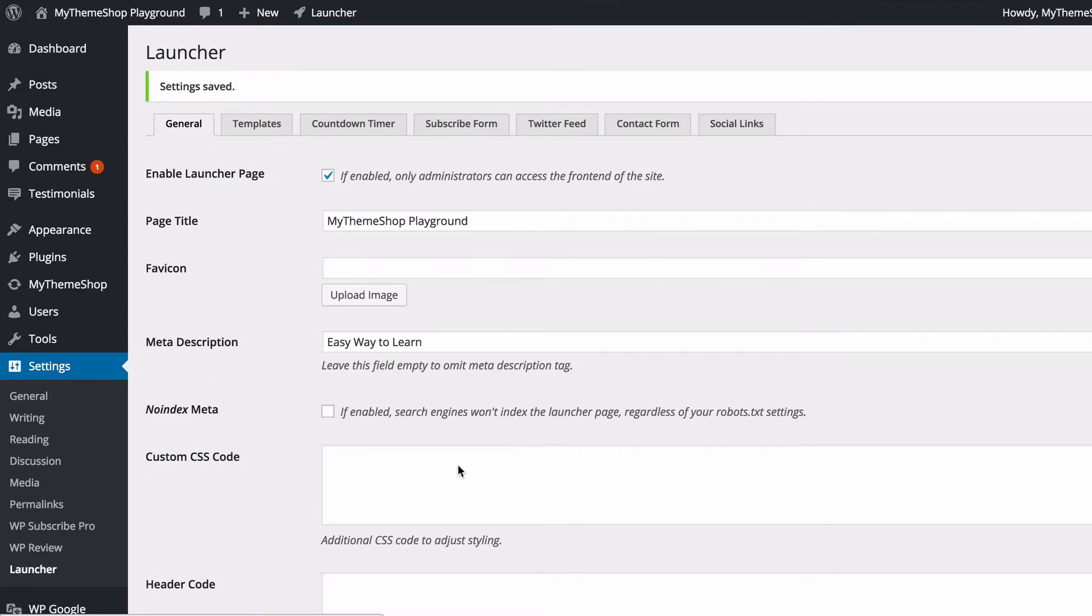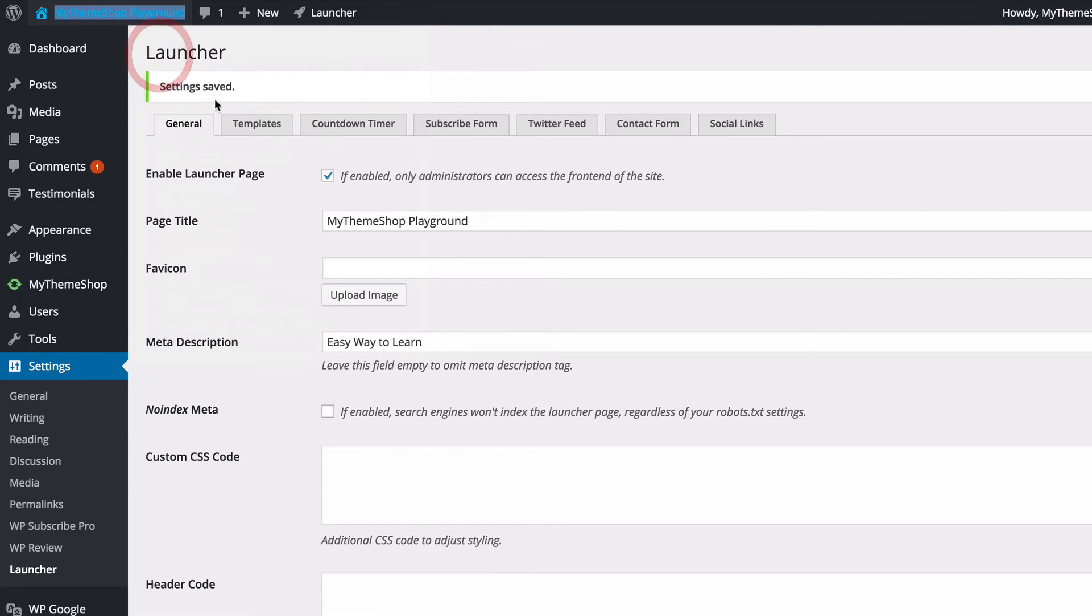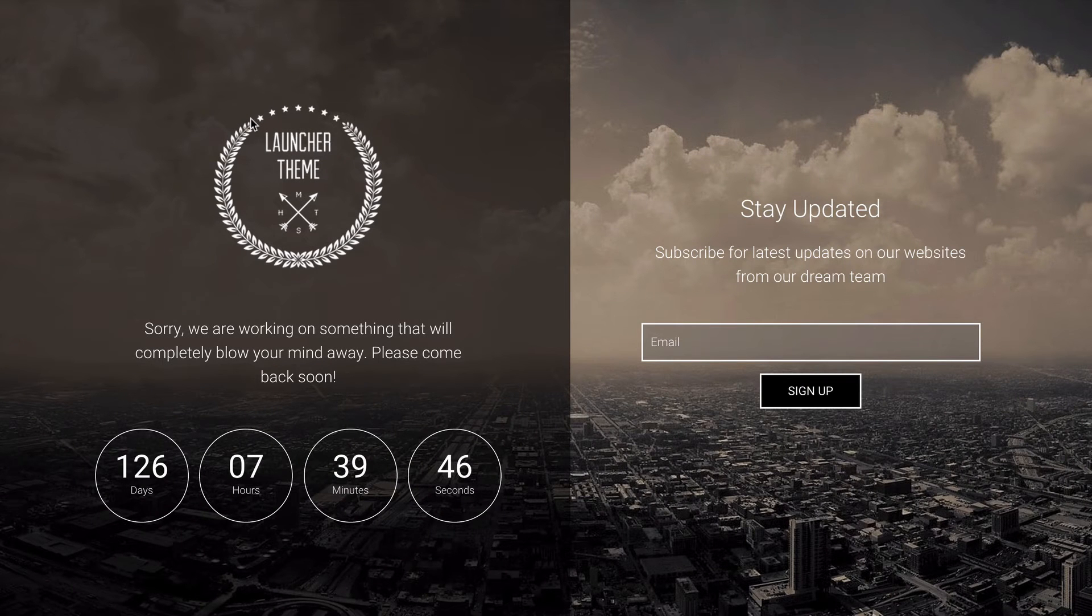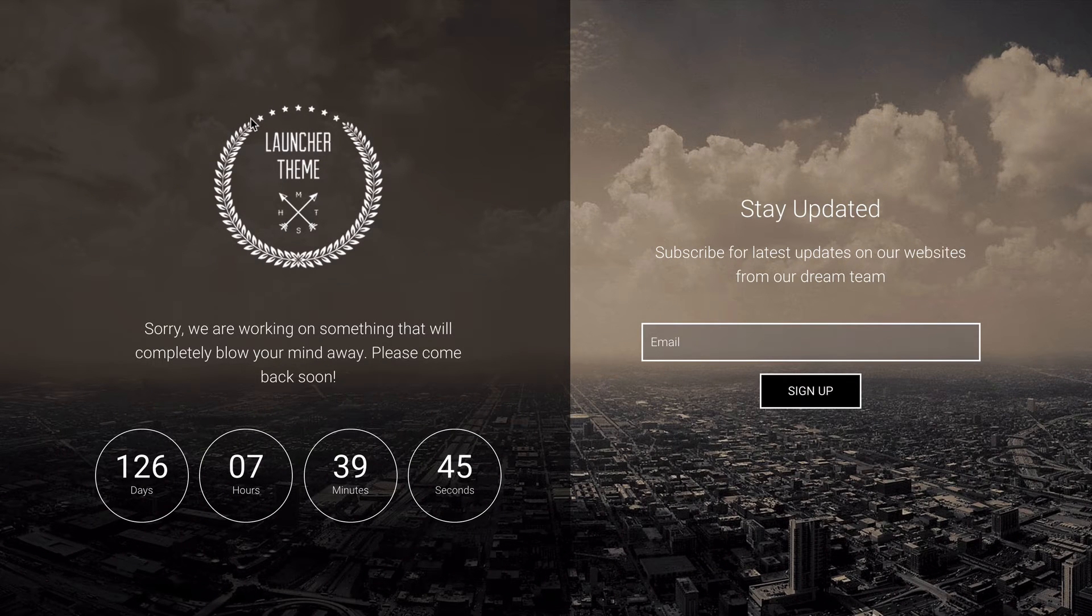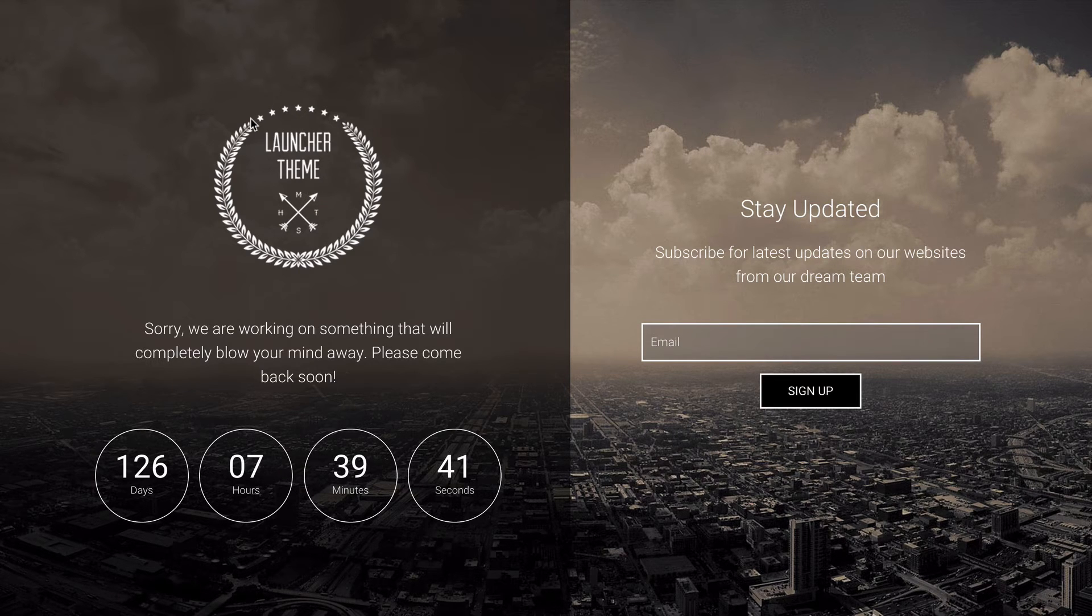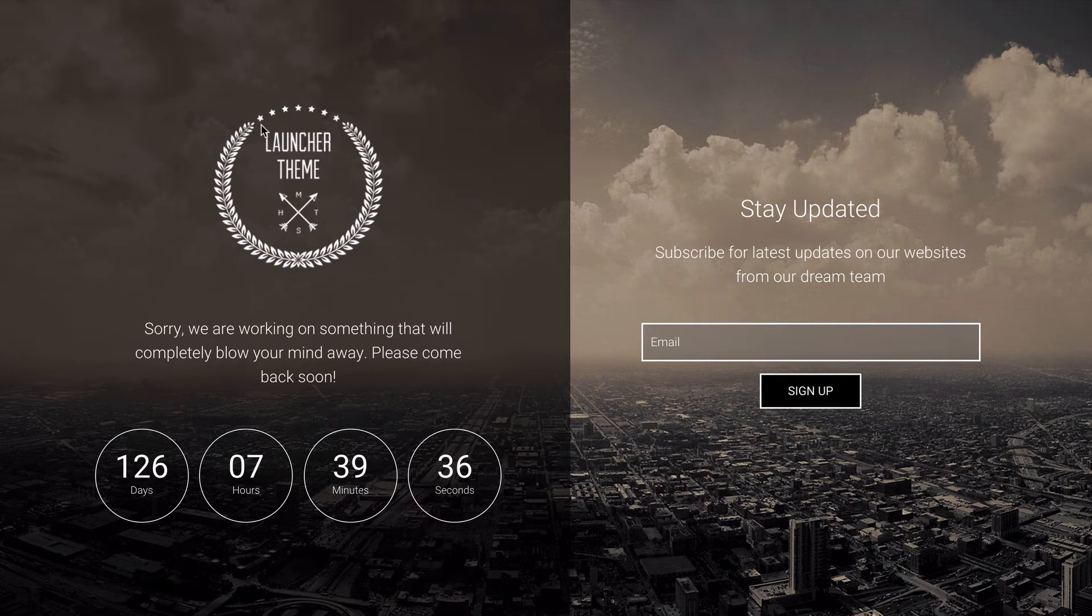Once you're done, you can click Save. If I now load up my site in an incognito window, this is going to get rid of my login, so I'll be able to see the launch page as it would display to a user. As I mentioned, if I'm logged in as an administrator, I'm still going to see the main site.